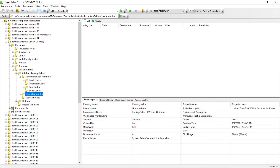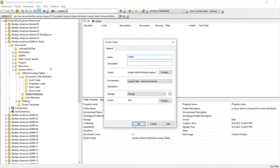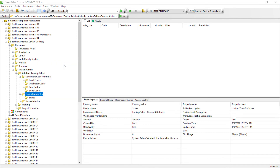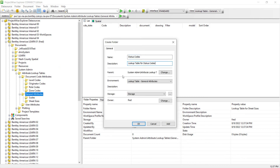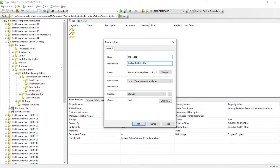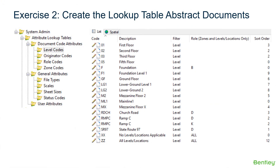Now let's create the subfolders for the General Attributes Folder. Choose New Folder, enter Gales, click OK. Now repeat the same steps for Sheet Sizes, for Status Codes, and File Types. There are no subfolders to create for the User Attributes Folder, as that lookup table will only contain data related to users, so there's no need to subdivide the data into other containers. The next step is to create Abstract Documents in ProjectWise Explorer to store the lookup values in these folders.